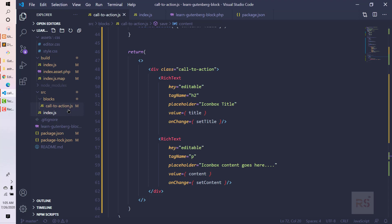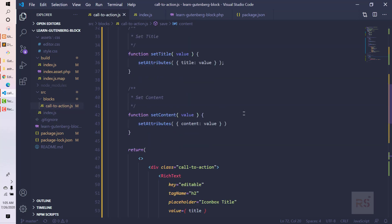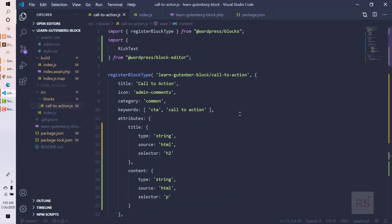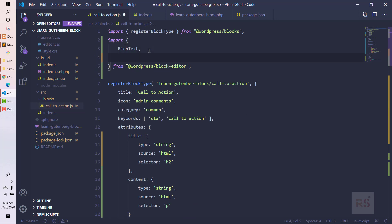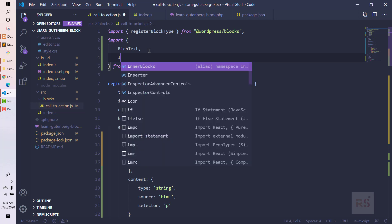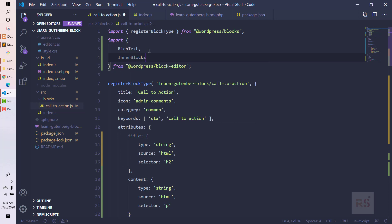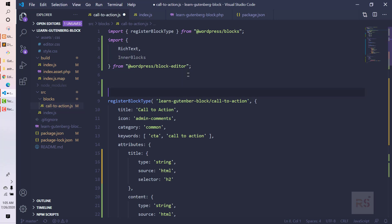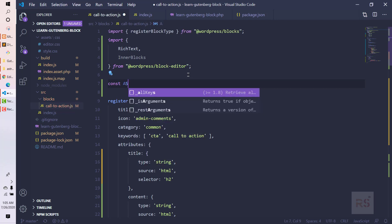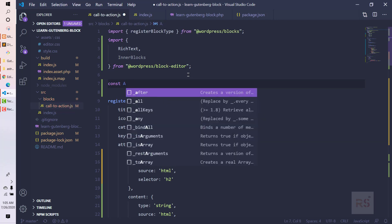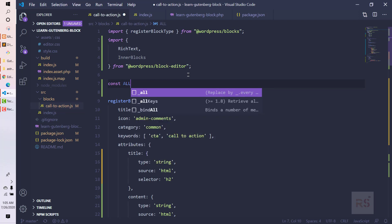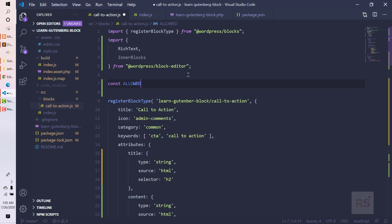In order to use the inner blocks, we need to import it from the block editor because it is an asset of the block editor. So we need to say inner blocks like this. Next, we need to create a constant and let WordPress know what elements we actually want to use. We can say allowed blocks.